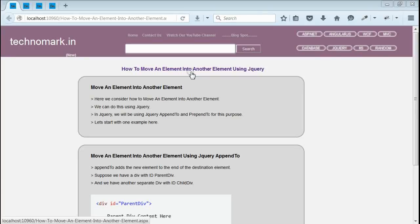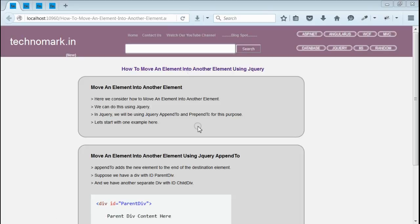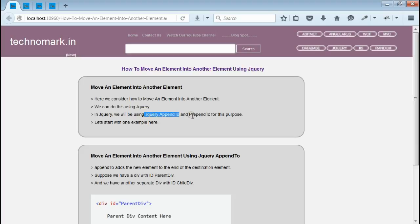Today we consider how to move a form element into another form element using jQuery. This can be easily achieved by using jQuery. We have to use jQuery appendTo or jQuery prependTo for this purpose.